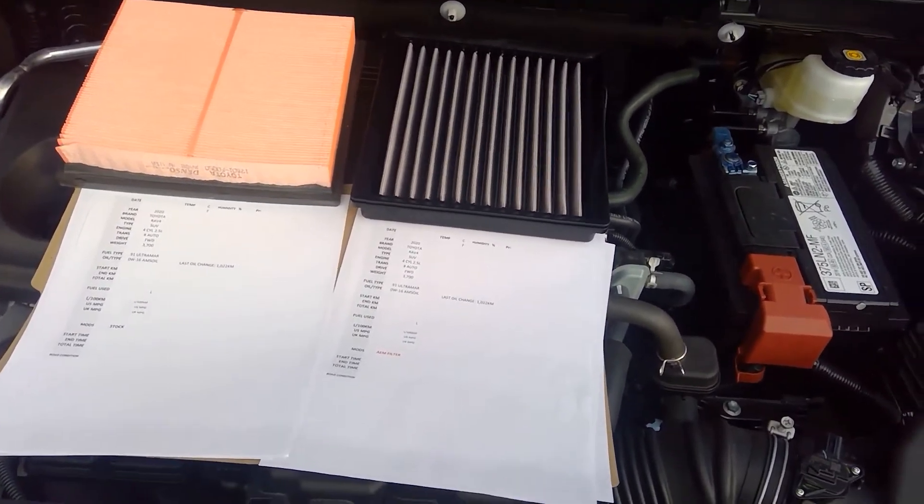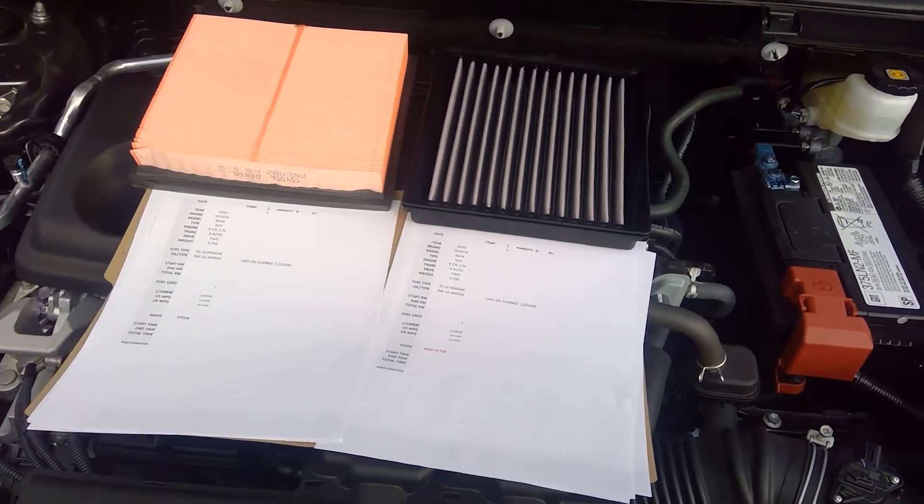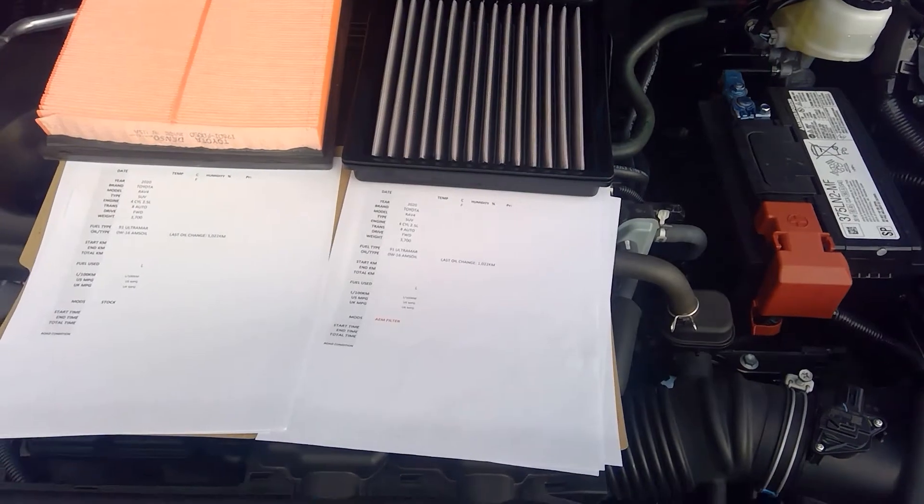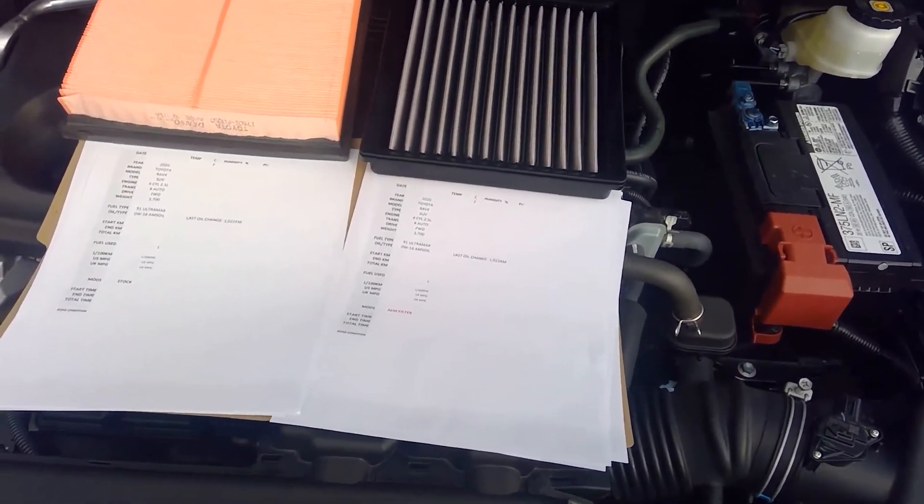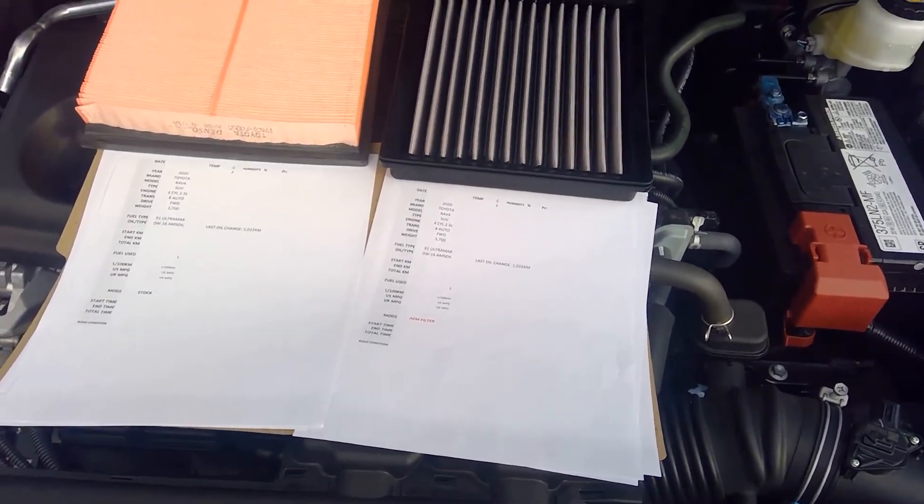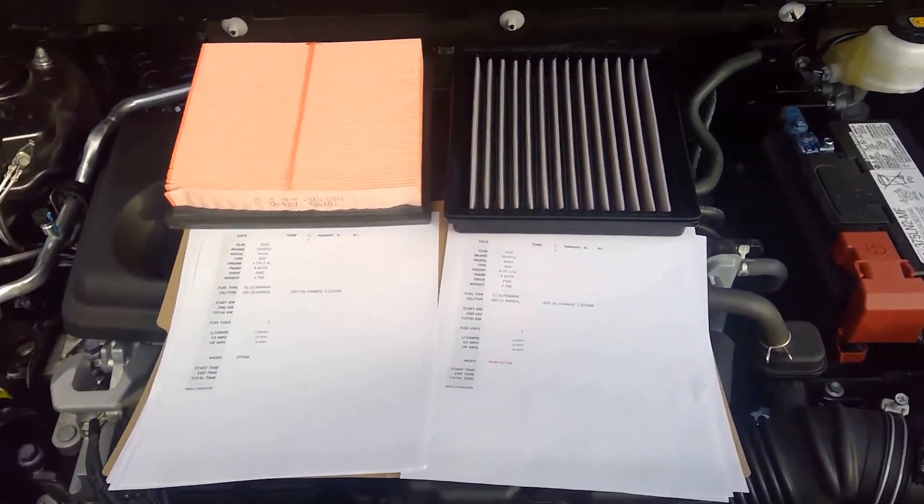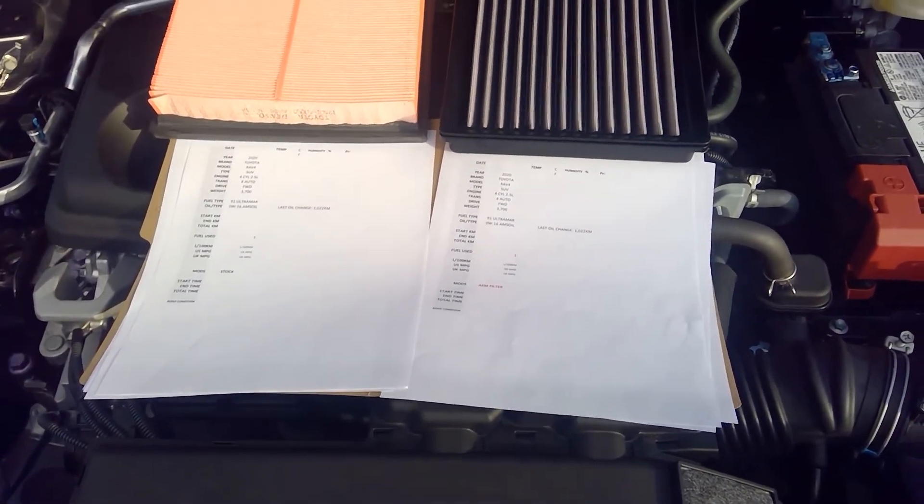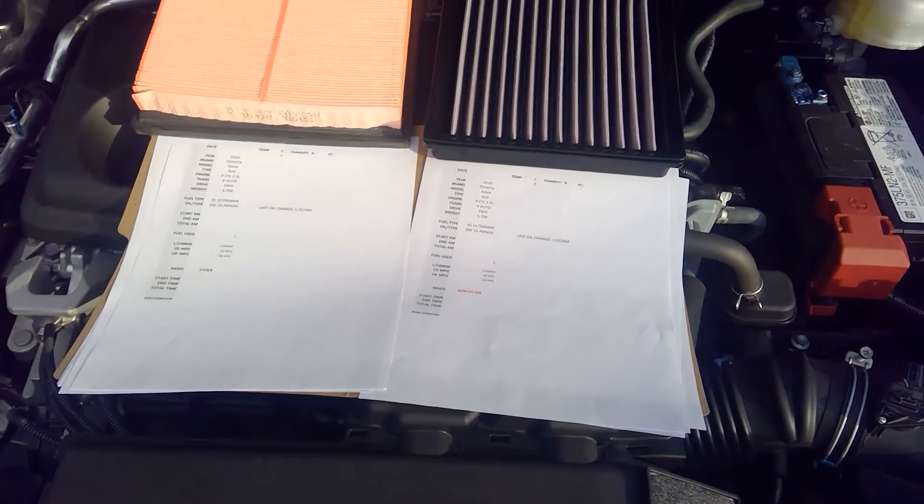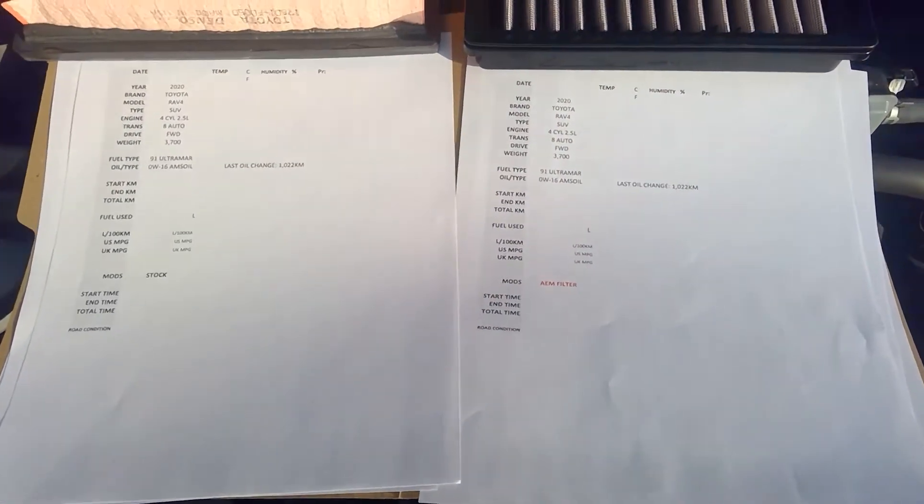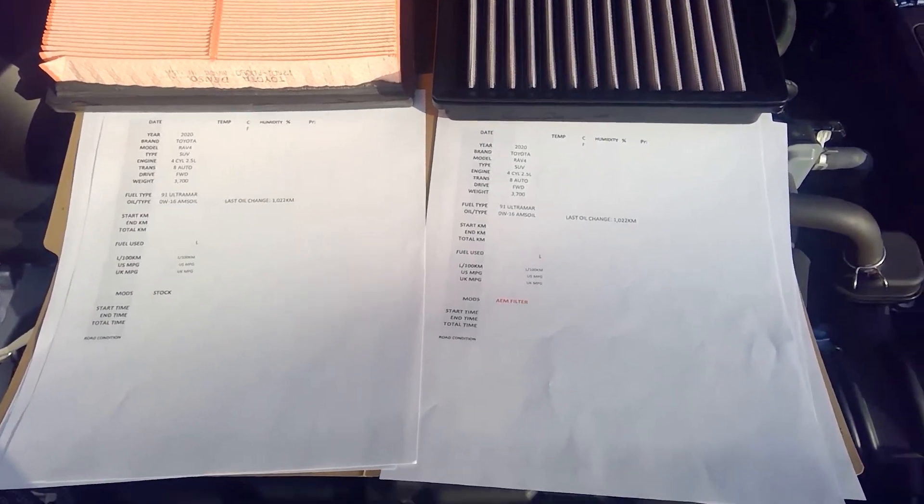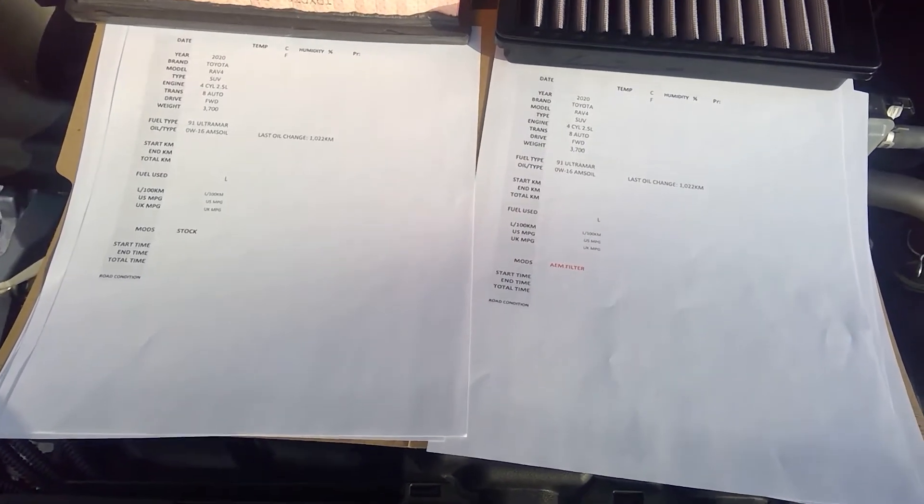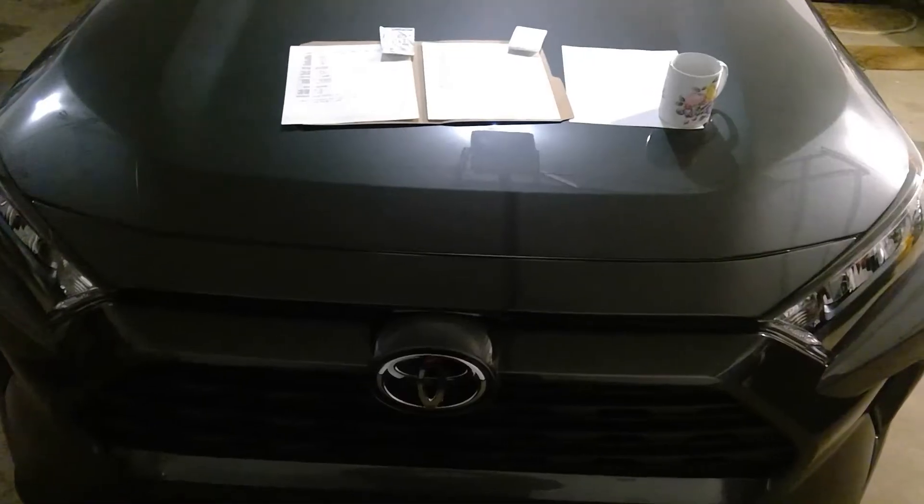Some people tell me, why do you always do stock and then the aftermarket? So this time I'll do the aftermarket first, then I'll stop, fill it up, wait 30 seconds, fill it up, tally all the numbers, and do the same thing with the stock filter with the same highway loop, which is about 85 miles or 136 kilometers. Everything will be done at 62.5 miles an hour. Stay tuned.